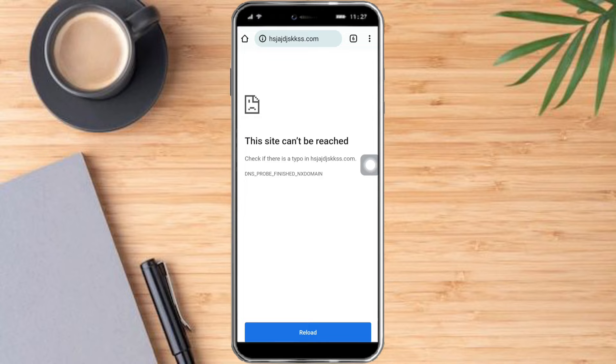That's the whole process. I hope this video helped you fix the 403 forbidden error on Android Chrome. If you have any comments, you can put them in the comment section below. Don't forget to subscribe and like. Thanks!